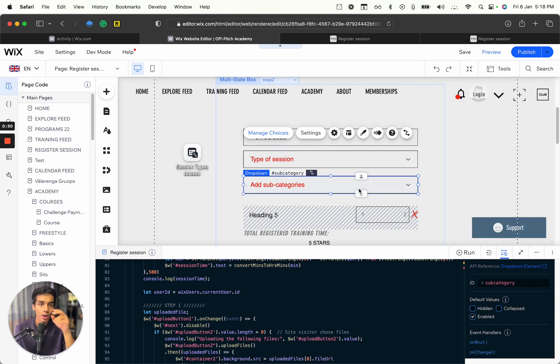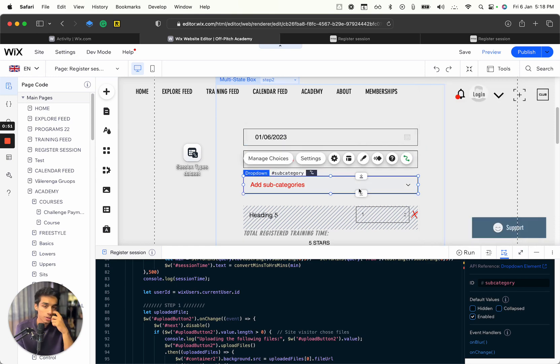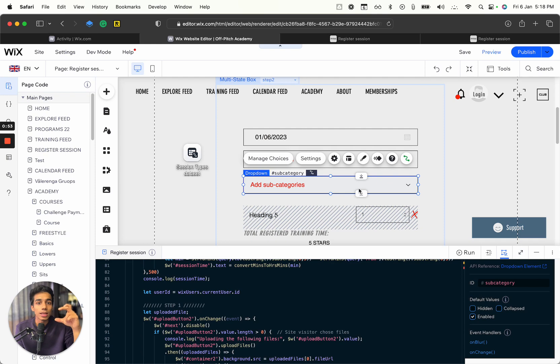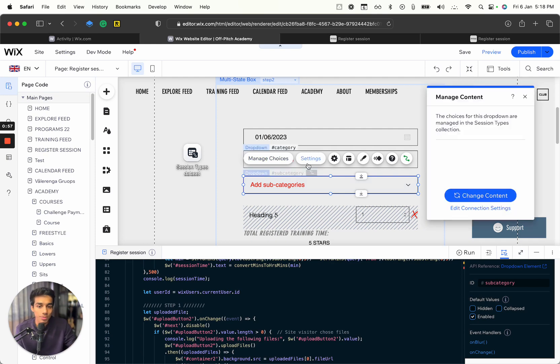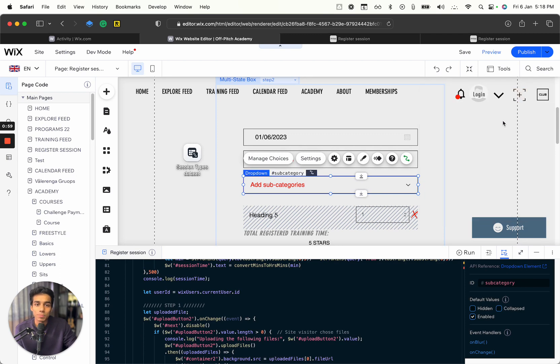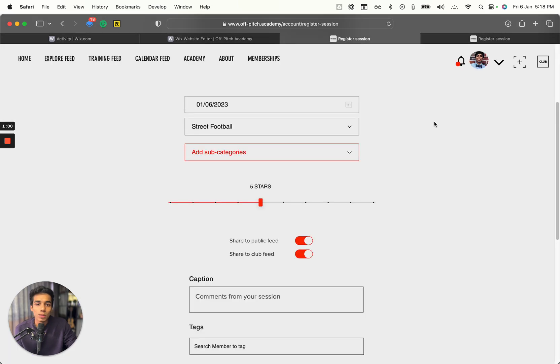Similarly, you have another column for subcategories, and based on that, it uniquely gets all of that for that particular category. Even this is an empty field. Let's test this in a live example.